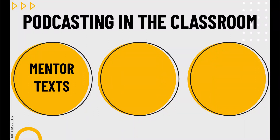I spend a lot of my summer in my garden, pulling up the weeds and listening to podcasts. Podcasts can be listened to anywhere, so think about times when you could take a walk, take a drive, weed your garden, and start curating lists of podcasts to share with your students.